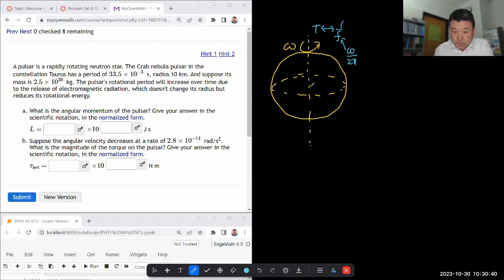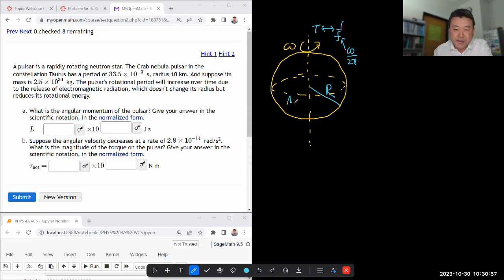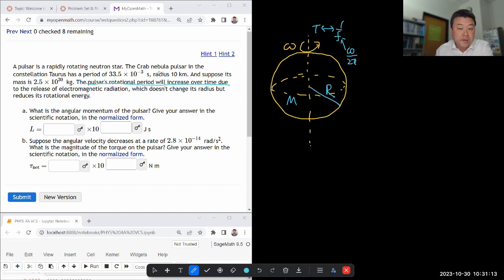We are being given the radius of this star of 10 kilometers. And wow, that is a really short period — really, milliseconds? And suppose its mass is something large, astronomical. So we are being given the mass as well. The pulsar's rotational period will increase over time due to the release of electromagnetic radiation. So that means what it's describing is that its angular momentum is not conserved.